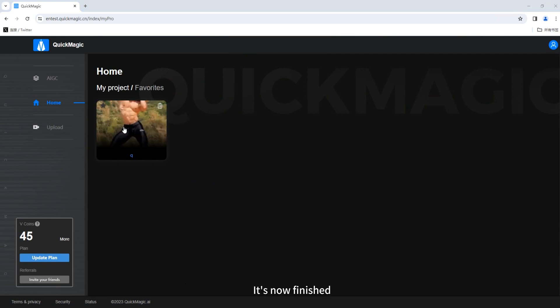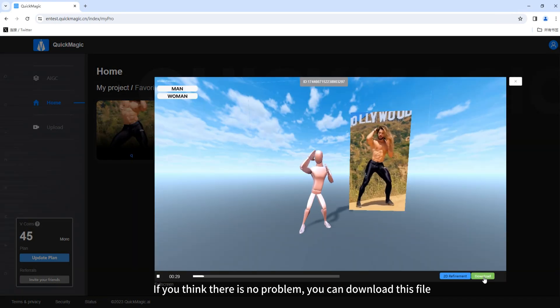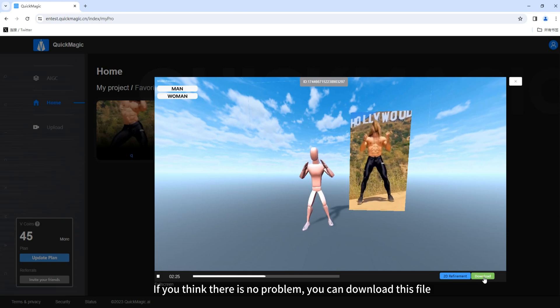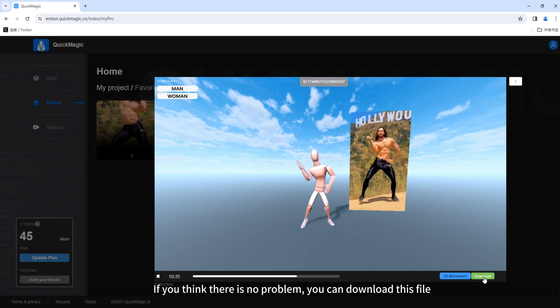It's now finished. Open it and take a look. If you think there is no problem, you can download this file.